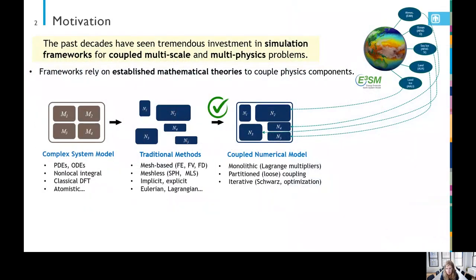Let me start with a little bit of motivation. The past decades have really seen a tremendous amount of investment in developing simulation frameworks for coupled multiscale and multiphysics problems. The advantage of these frameworks is that they will in general rely on established mathematical theories to couple different physics components. A prime example of one such framework is the Energy Exascale Earth System Model, or the E3SM, which is the U.S. Department of Energy's climate model. It takes five disparate physics components and couples these together in a way that ensures stability, convergence, accuracy, conservation, and so on.